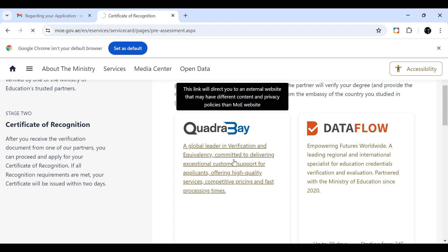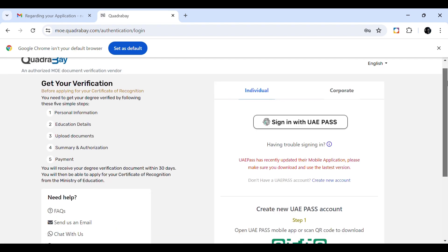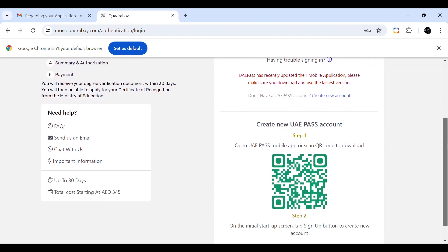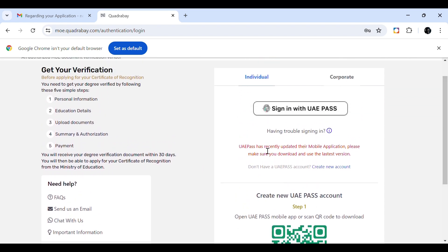The Kudriya Bay site will now open. Here you can see the five-step process: personal information, education details, upload certificates and documents, summary and authorization, and finally payment. The UAE Pass is integrated here, so we have to sign in using UAE Pass. If you don't have a UAE Pass, the site provides steps on how to download it.